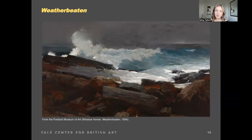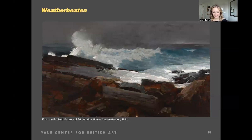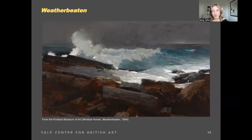Weatherbeaten also signifies a shift from Homer's fascination with genre scenes to natural forces. Although there are no figures in the painting, the viewer cannot help but feel as if Homer has imposed us on the rocks where we're threatened by the sea spray and the dark blanket of foreboding clouds rolling in.